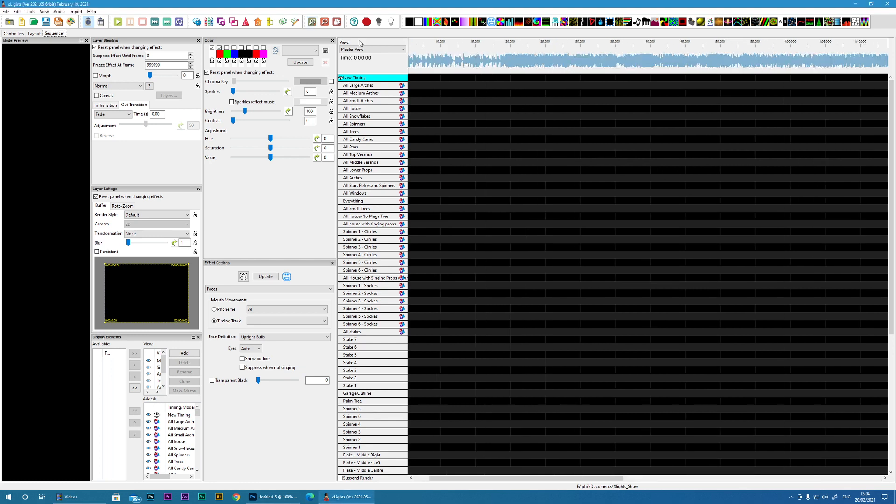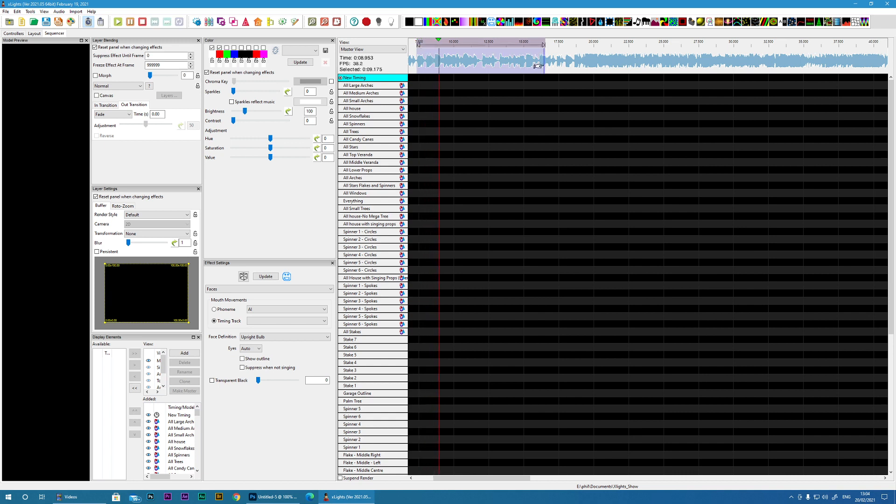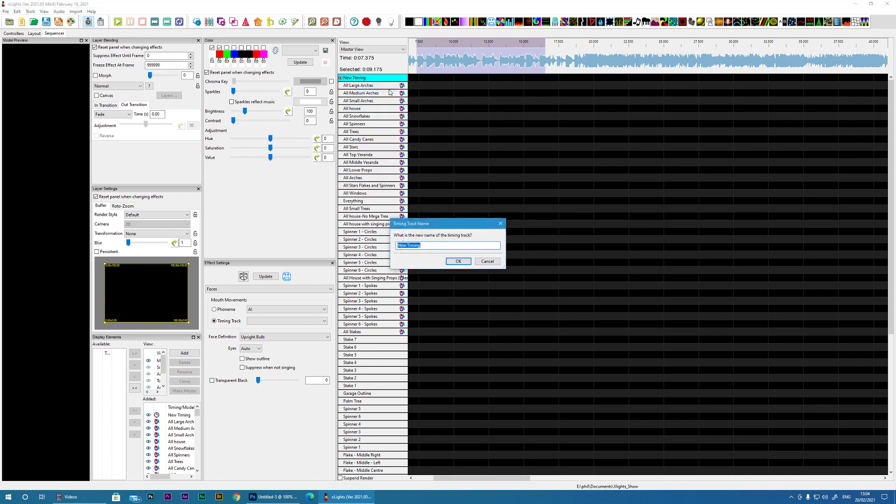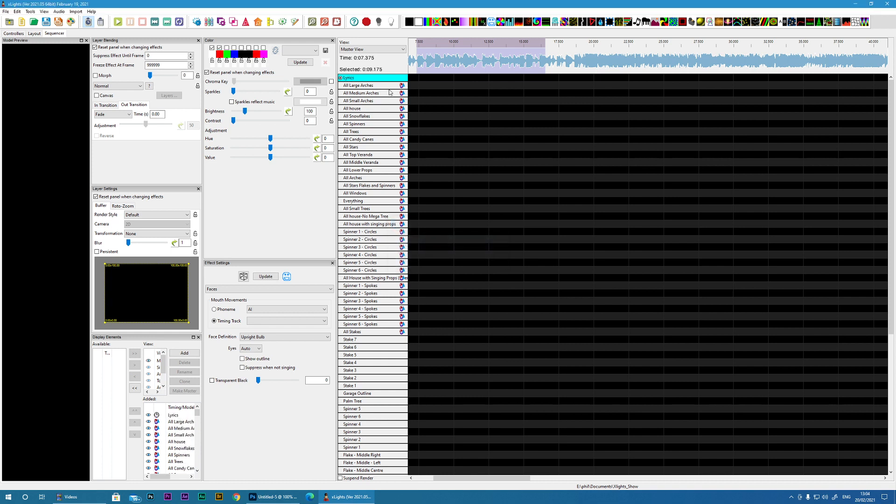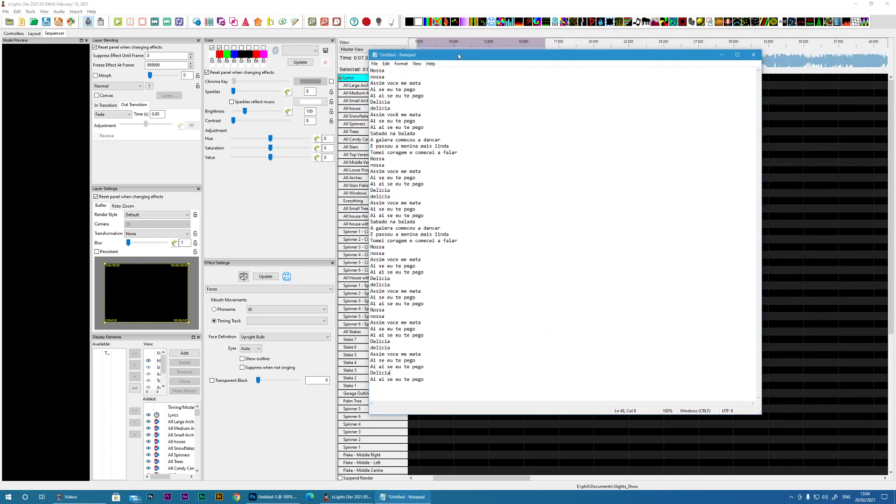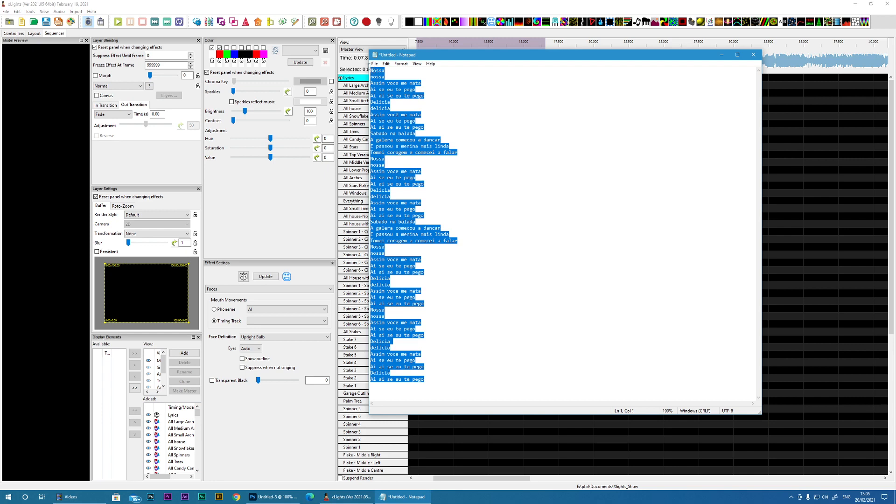So I've got a Portuguese song here. So first I'm just going to rename my timing track. And I've already got the lyrics here. And the first thing I would do is change anything that has accents. So remove the accents from any of the characters.